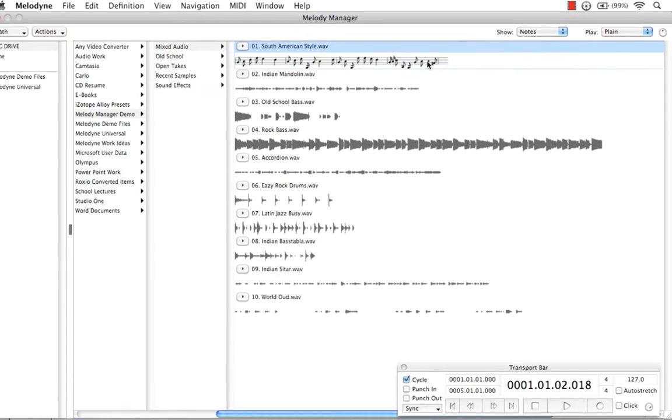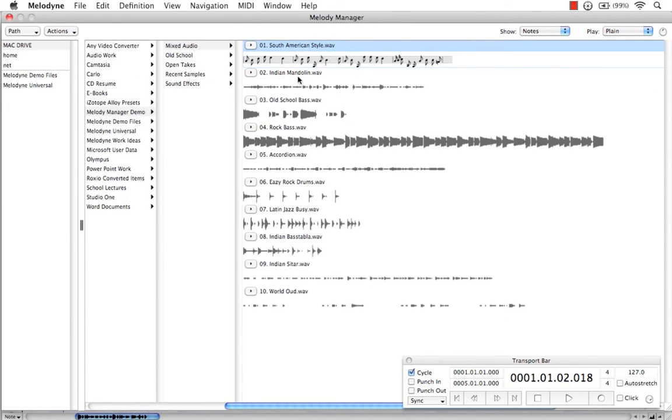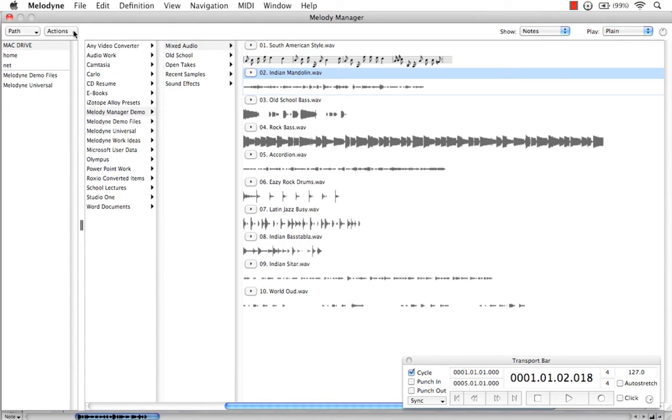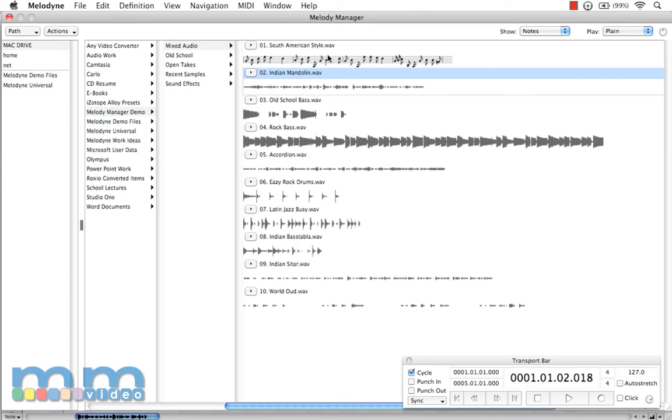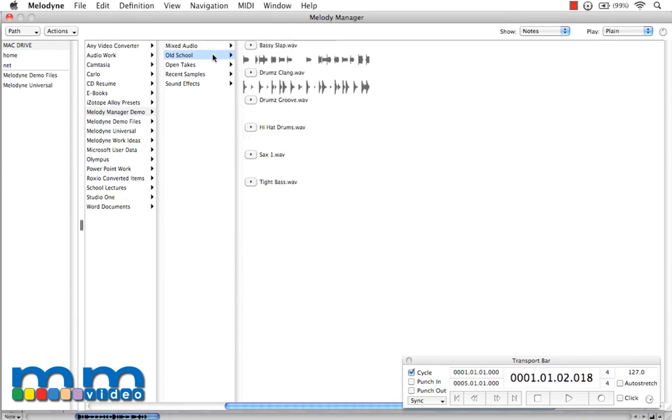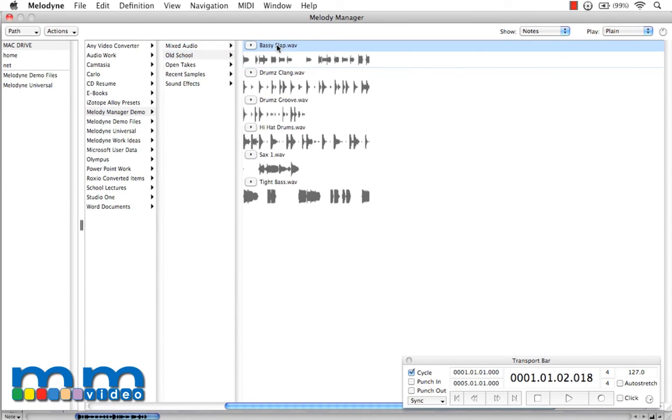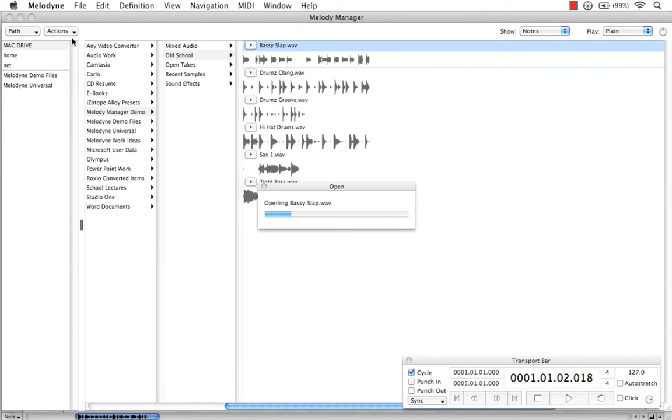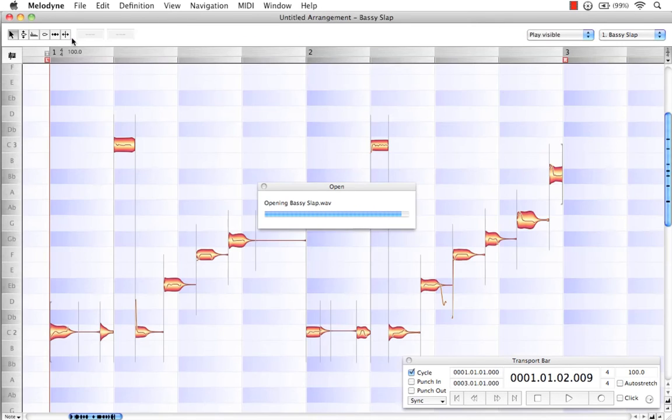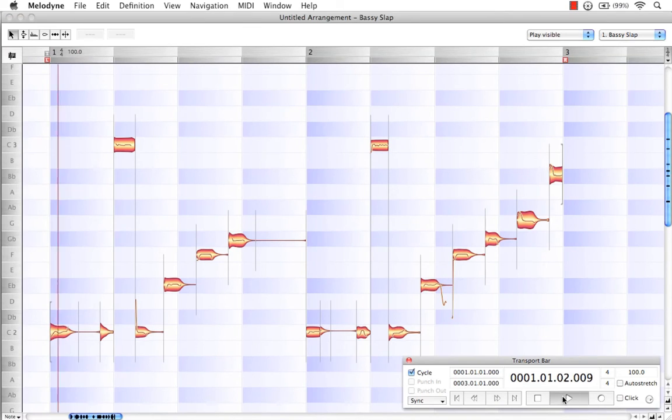So, we can actually open up any one of these other ones, or we can do a batch detection, which would scan them all and then give us access to these new previews. Let's try something, let's do Bass Slap. Come up here and select Open and New Arrangement. And let's press Play.